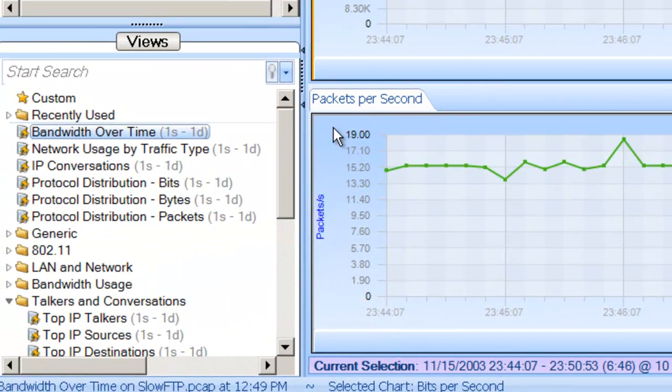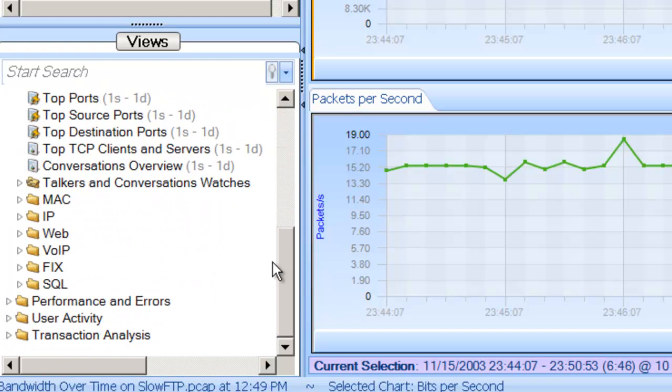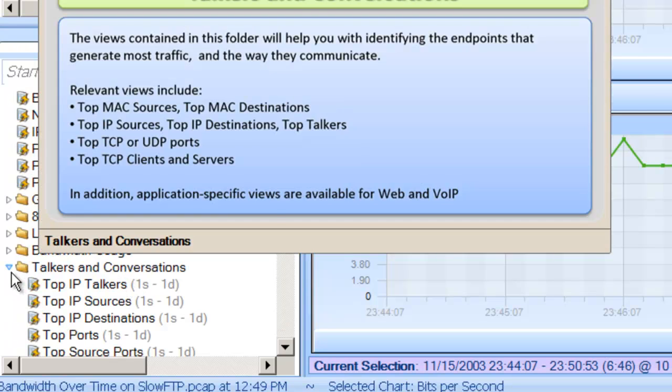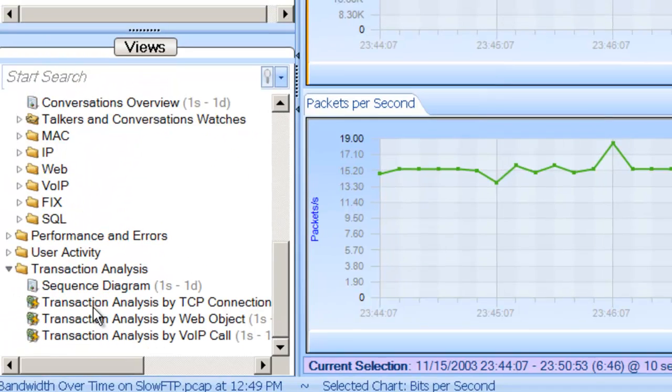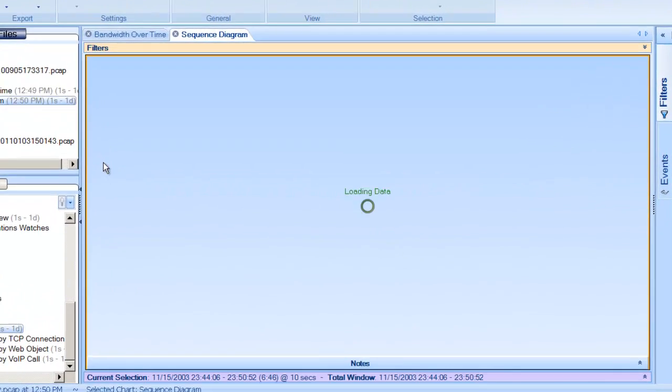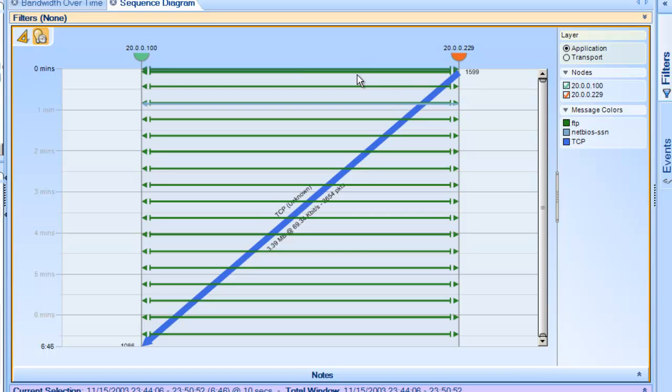The next thing I'm going to show you here is a new feature in 3.0 with the full version of Pilot, and it's under Transaction Analysis. What they've done is actually include sequence diagramming into Pilot. As I drop that on top of the slow FTP, you can now see the sequence diagram or bounce chart of the actual data. One of the things to note here is we can look at Application Layer, and we can look at Transport Layer.